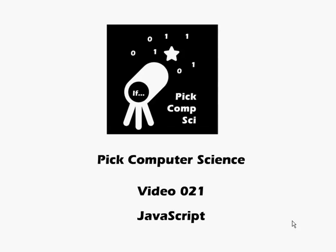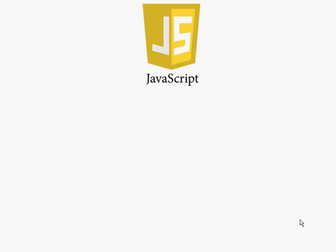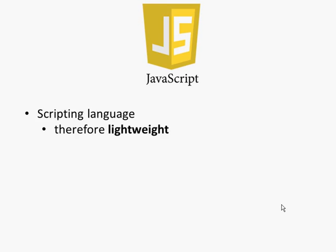Pick Computer Science Video 21 JavaScript. So what can we say about JavaScript? We can say that it is a scripting language, so not quite a full programming language, but that makes it lightweight and that's possibly one of its advantages. We'll go through all these points in a bit more detail in a moment.